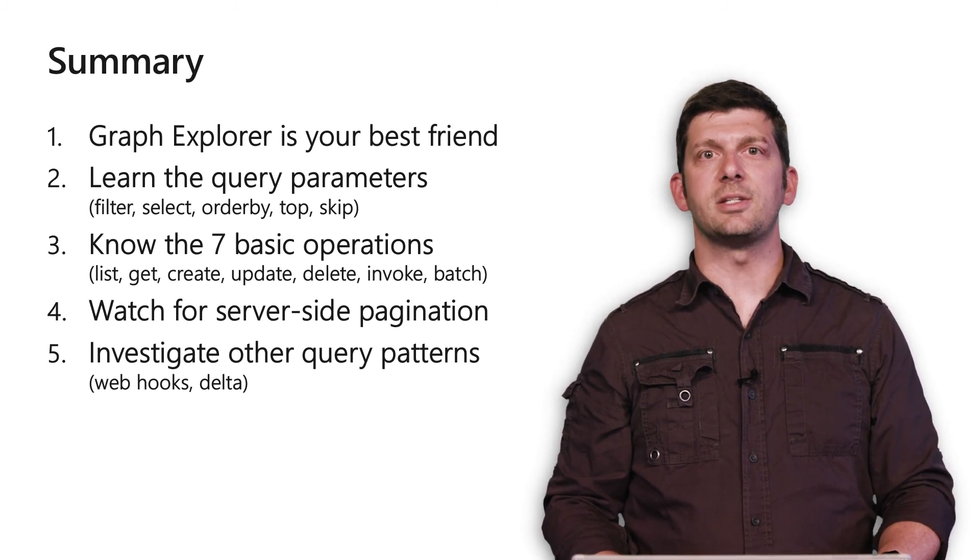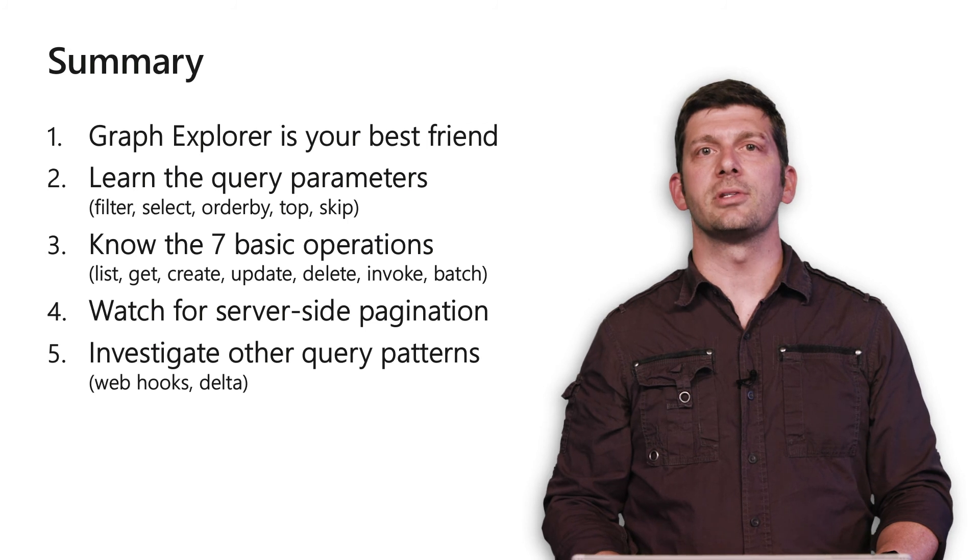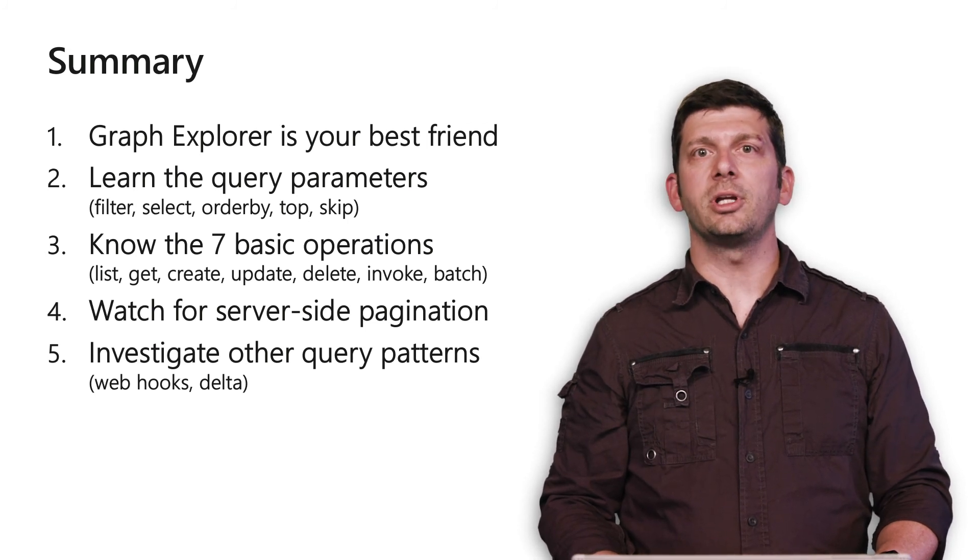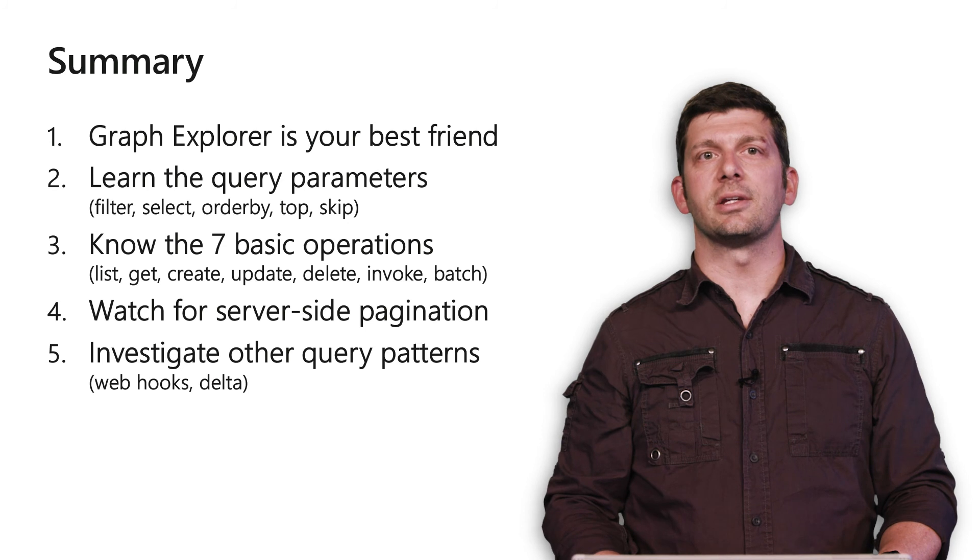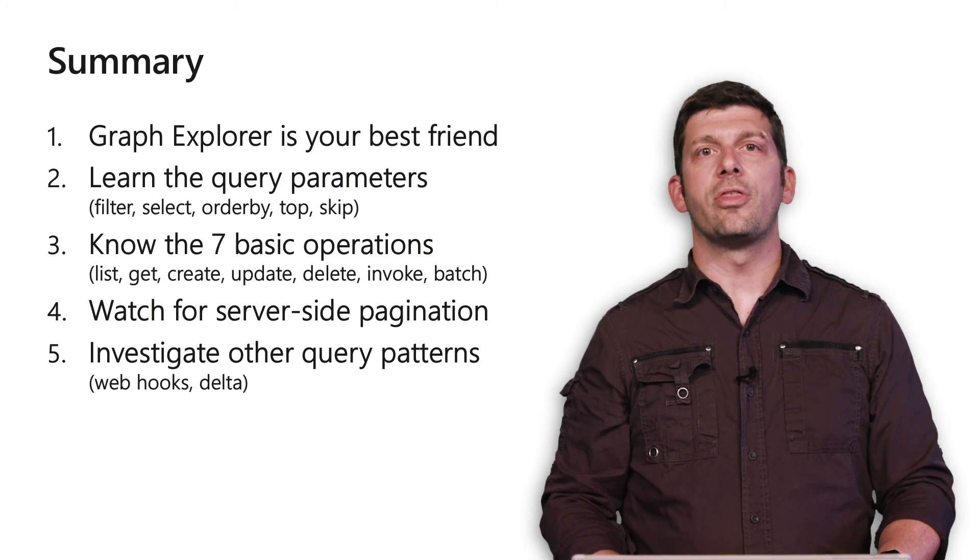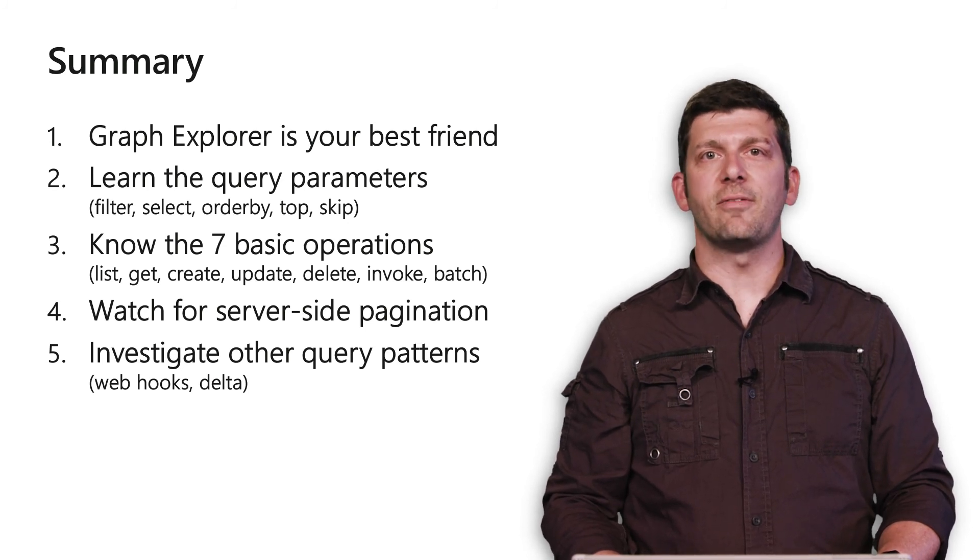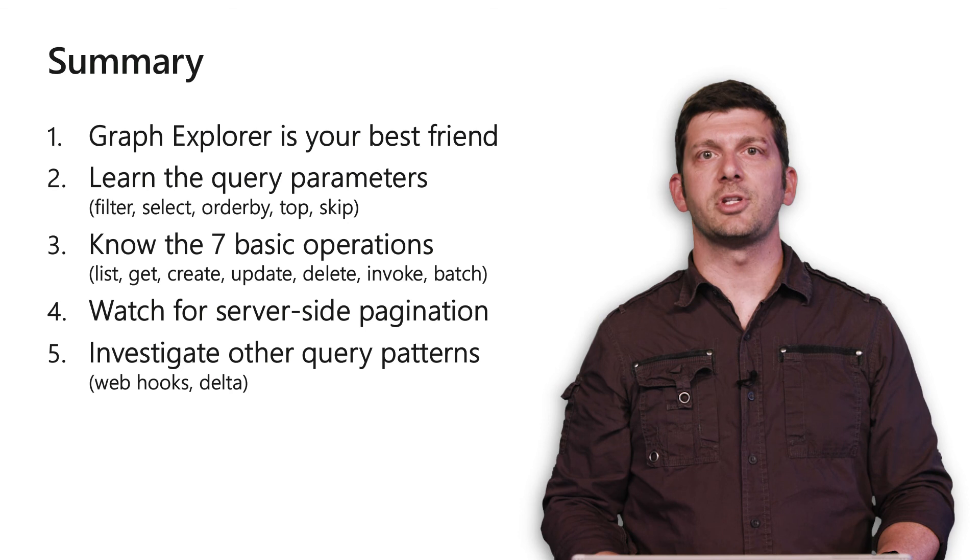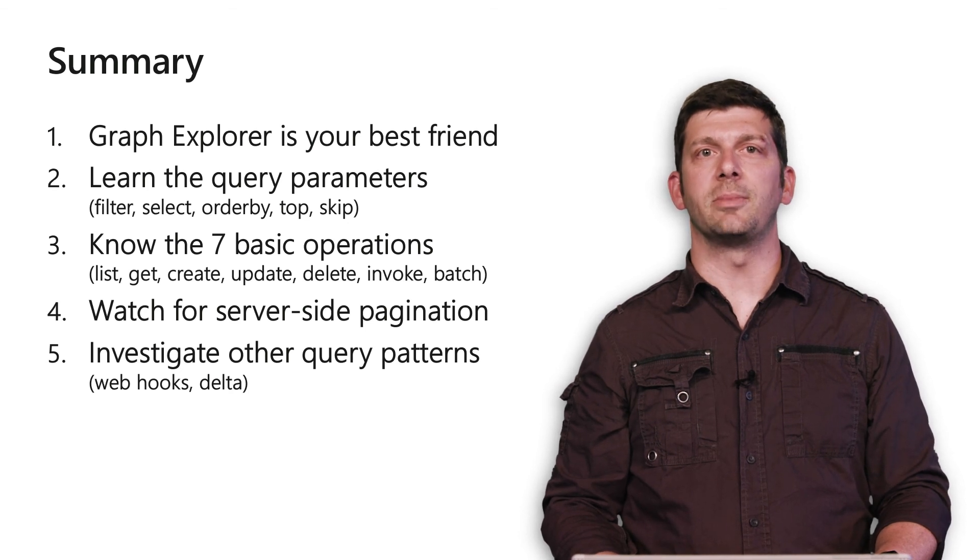Second, it's worth investing some time to learn about the query parameters. Whenever filtering is available in Microsoft Graph, it always uses the same syntax. Third, it's worth understanding the seven basic operations that Microsoft Graph exposes and how they map to HTTP.